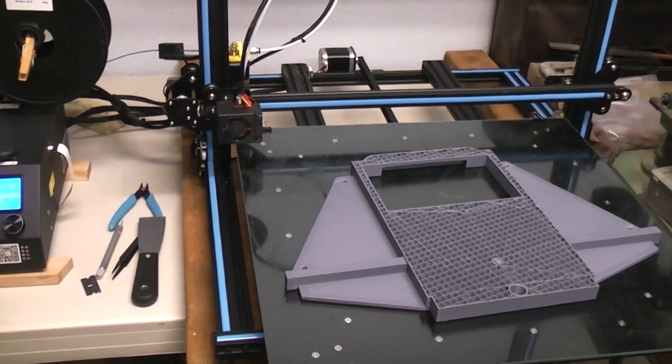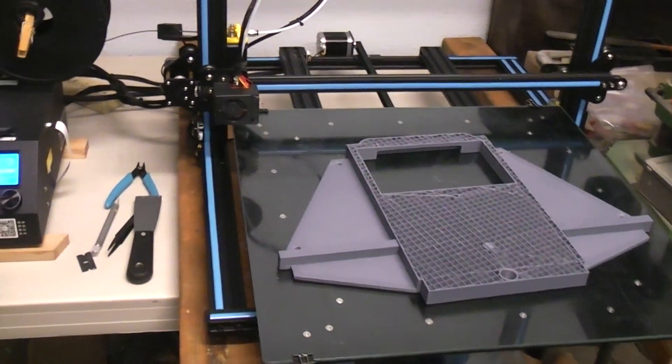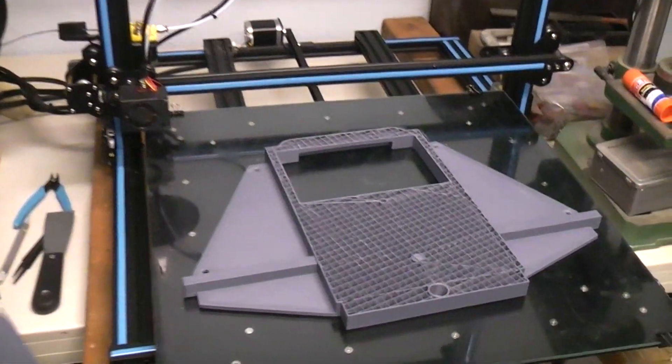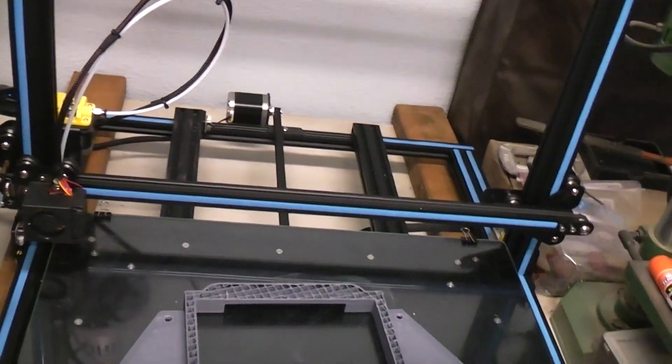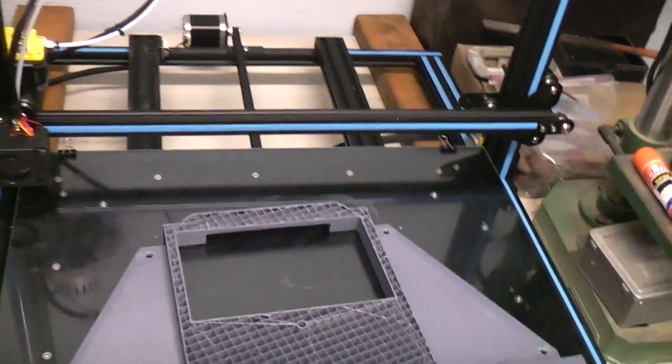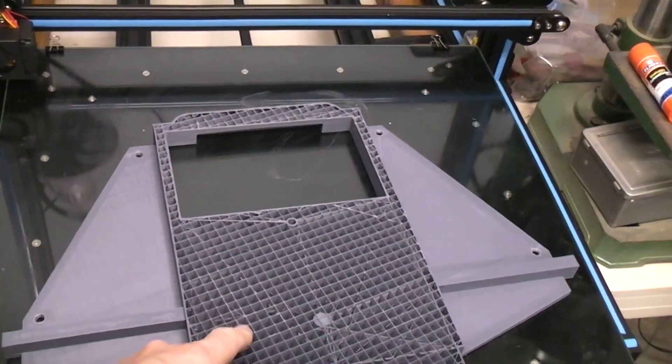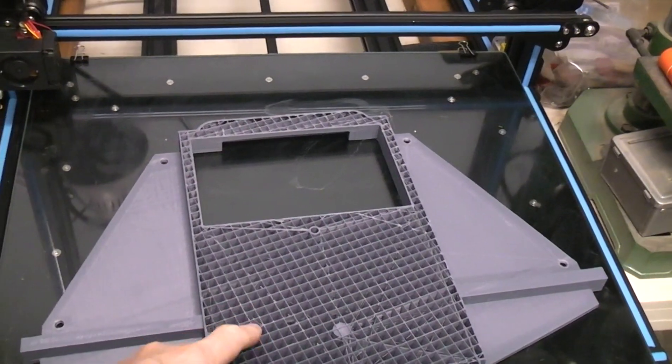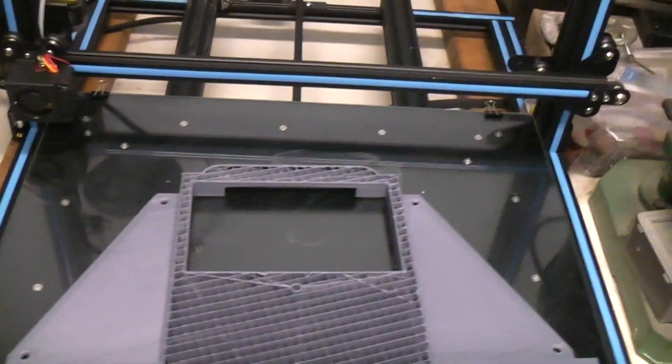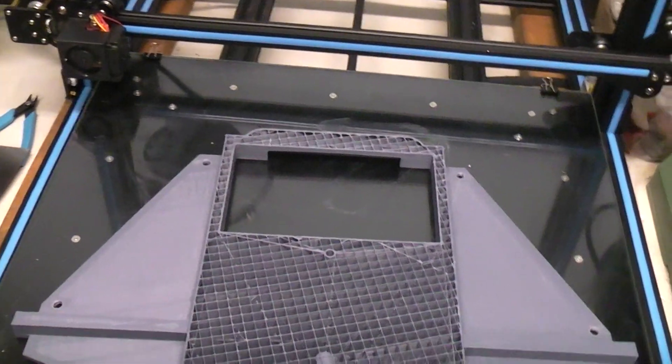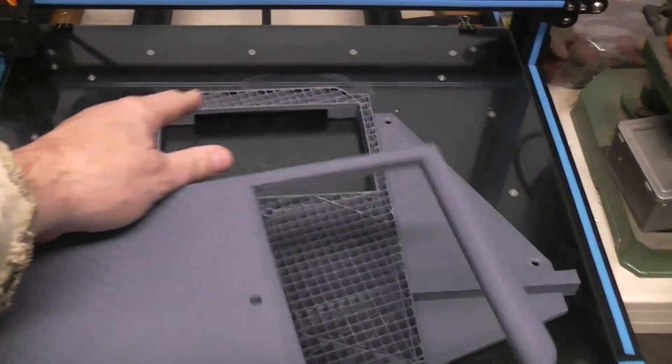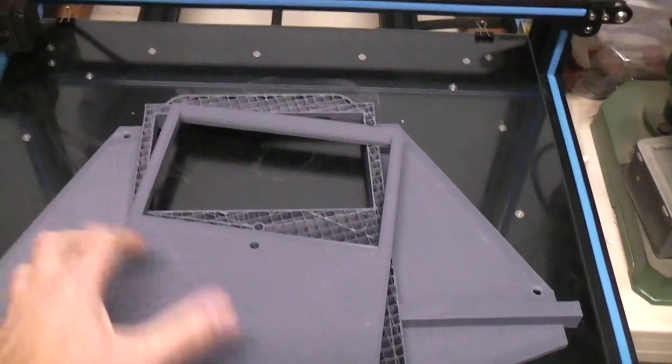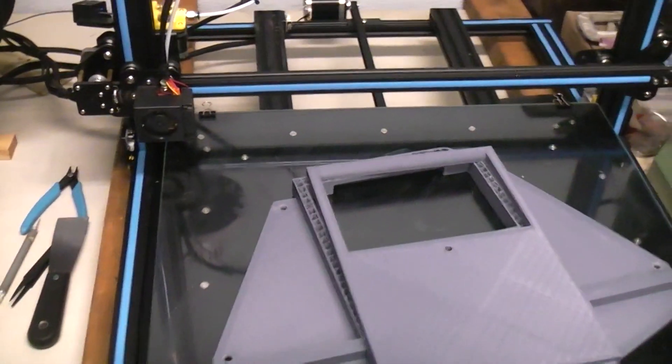My hardest part will be gluing this. This is only 10% infill, it's not a lot of surface to put glue on. Of course, the outer edge I have plenty of surface to put glue on. I think I'll be fine, we'll give it a shot.